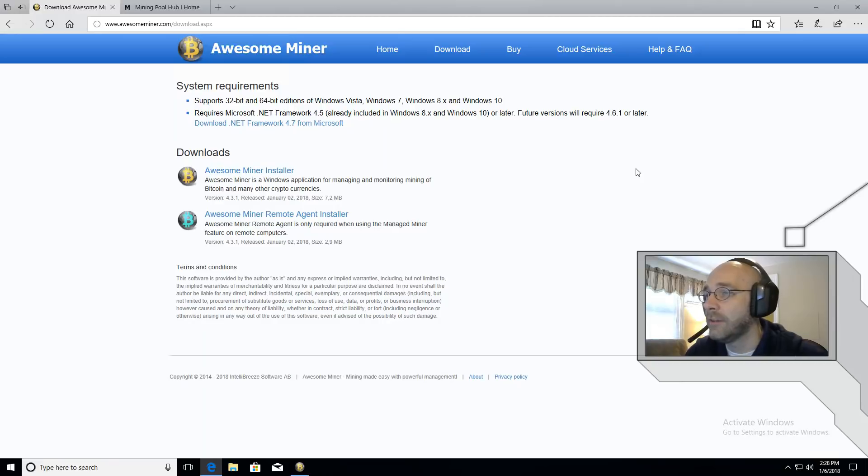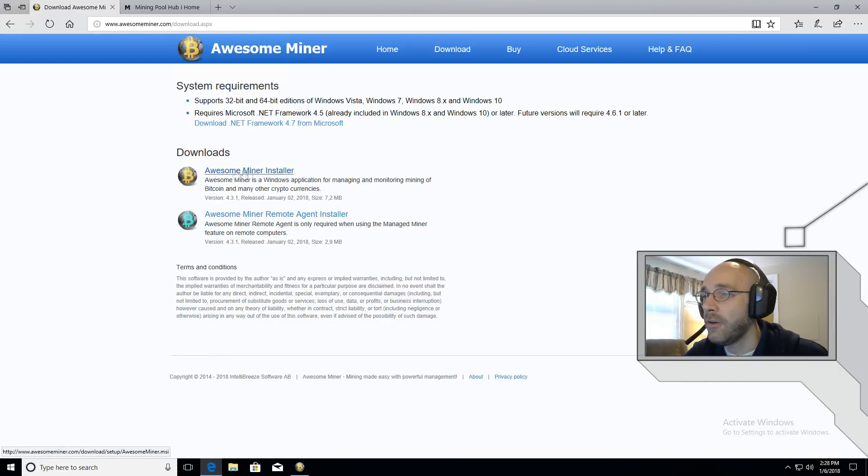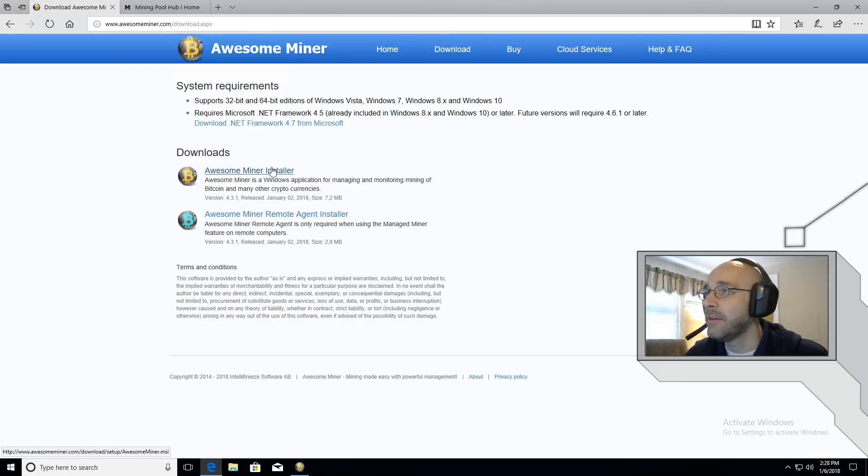First thing you need to do is download AwesomeMiner. I'll leave a link in the description. Make sure you get the full program here, AwesomeMiner Installer. Download that and install it.